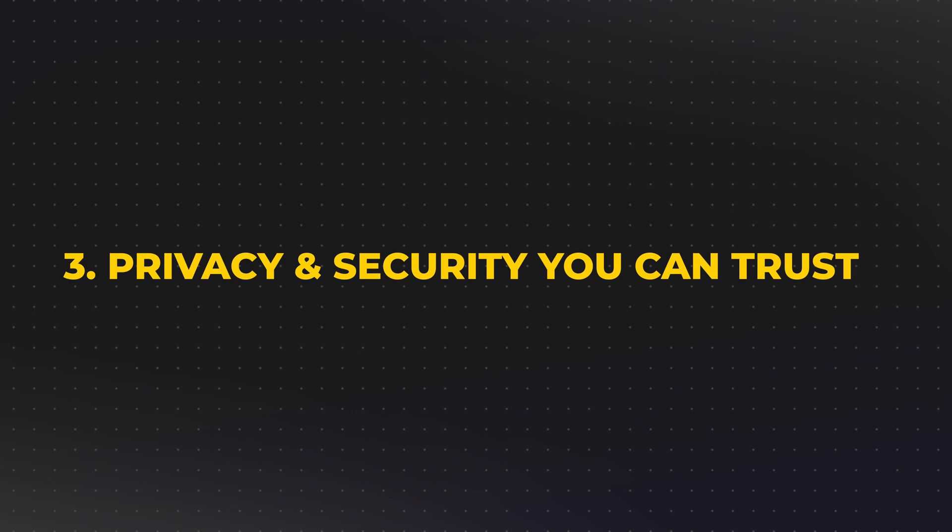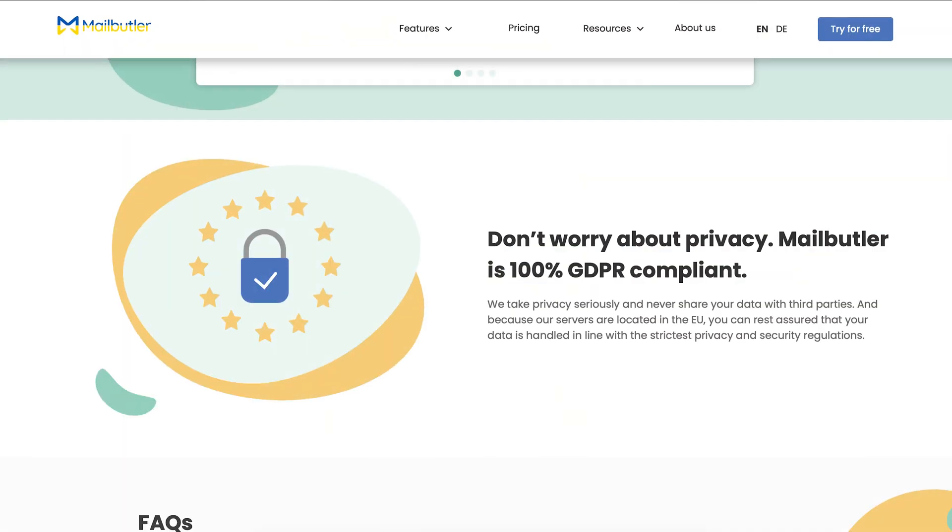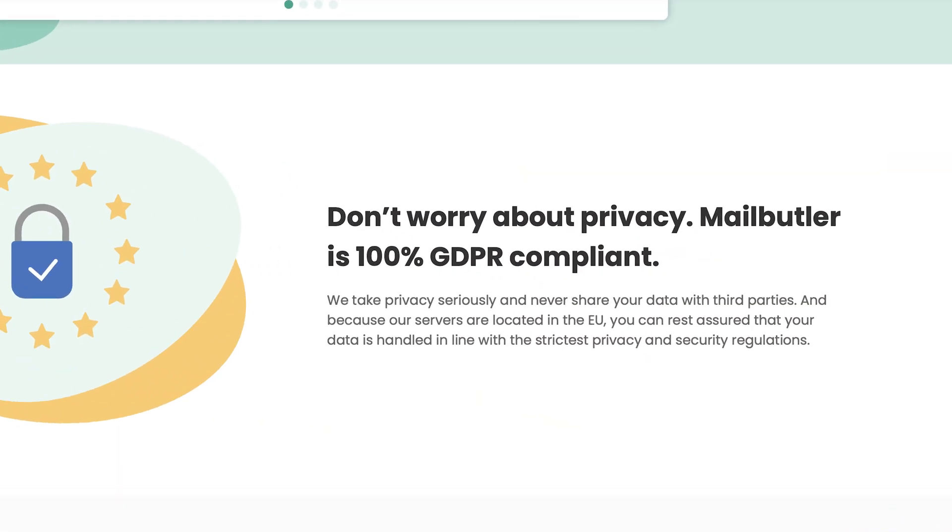Privacy and security you can trust. Privacy is a huge deal, especially when you're handling sensitive client information. MailButler knows this and is fully compliant with GDPR guidelines. They securely store all data within the EU, and they don't share your information with third parties. This means that you can confidently use it without worrying about putting your business or your client's data at risk.